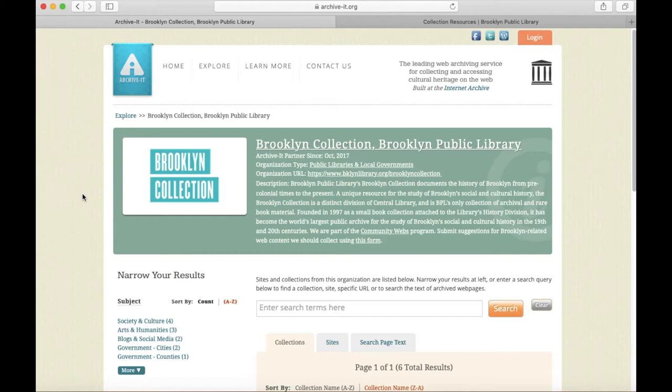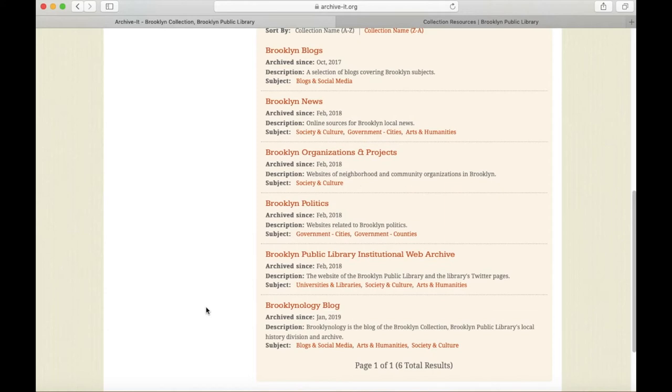Once you're at the web archive's homepage, you'll see the collections here when you scroll down. So far, we've collected over 250 Brooklyn websites.